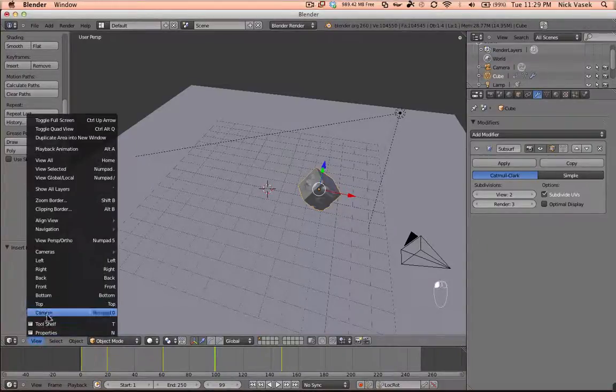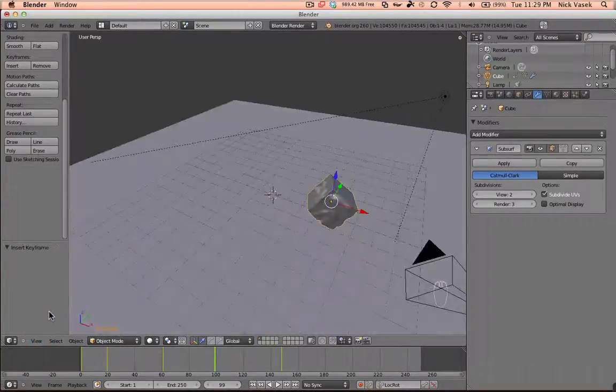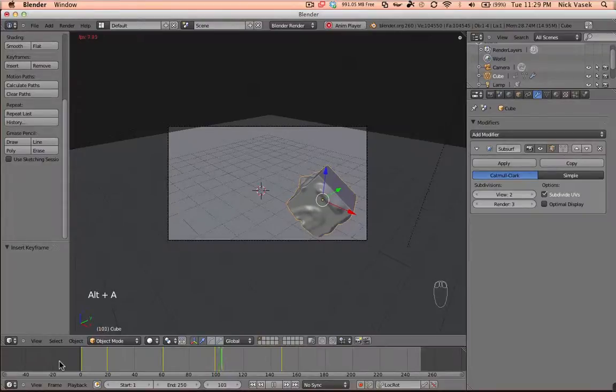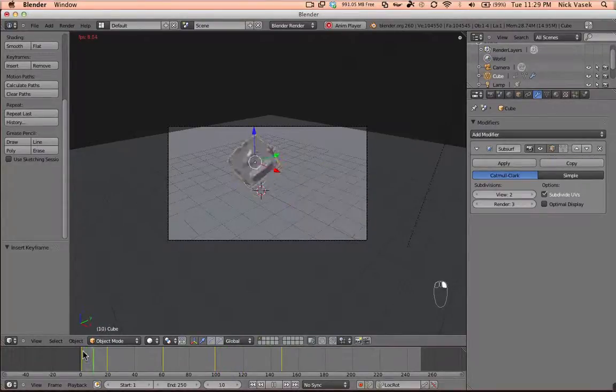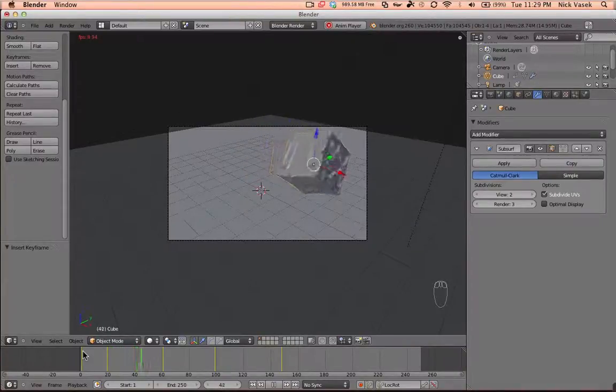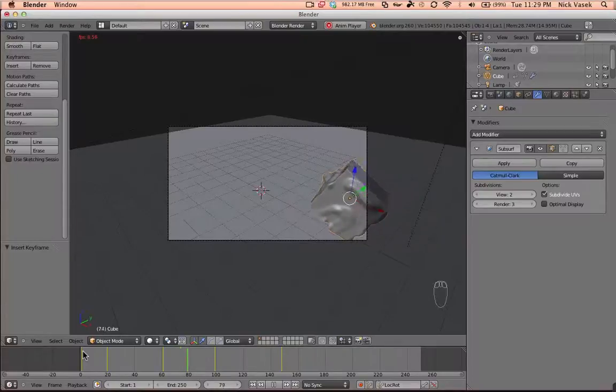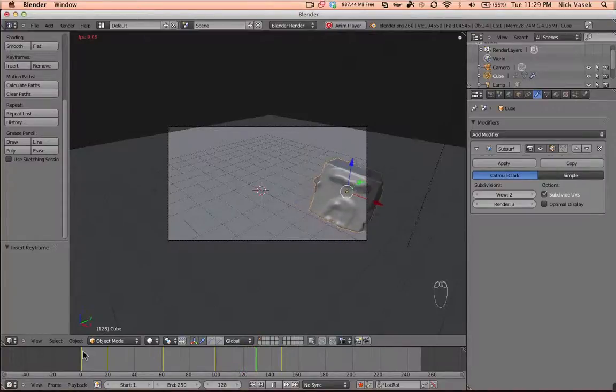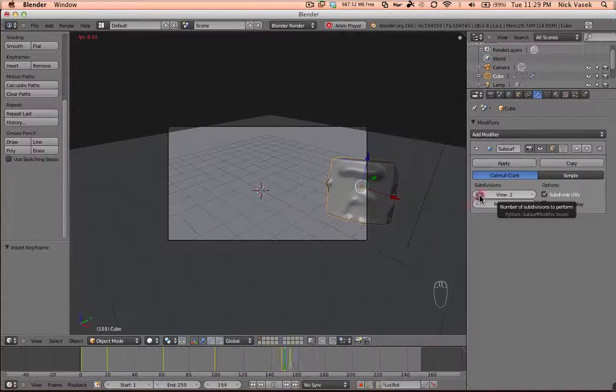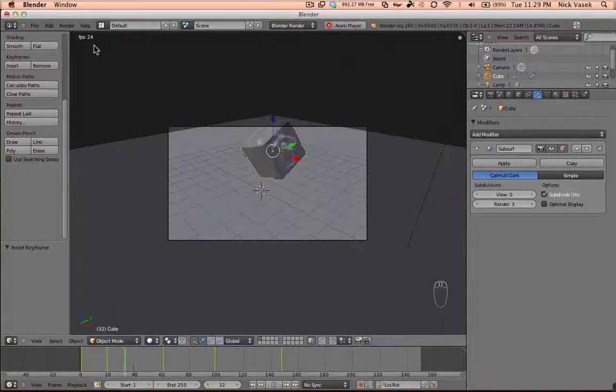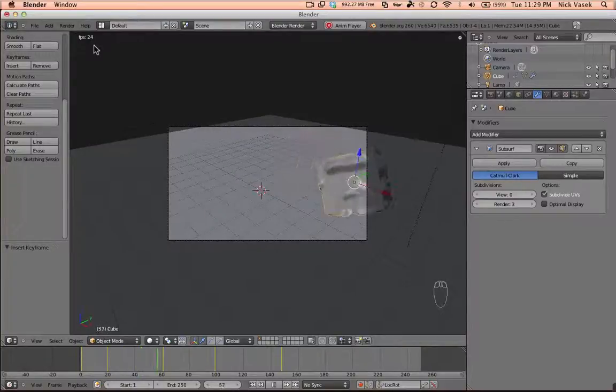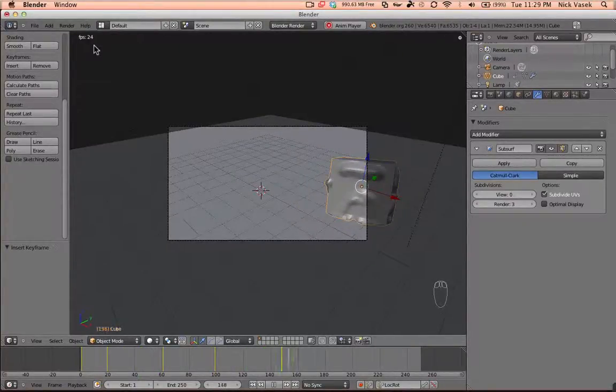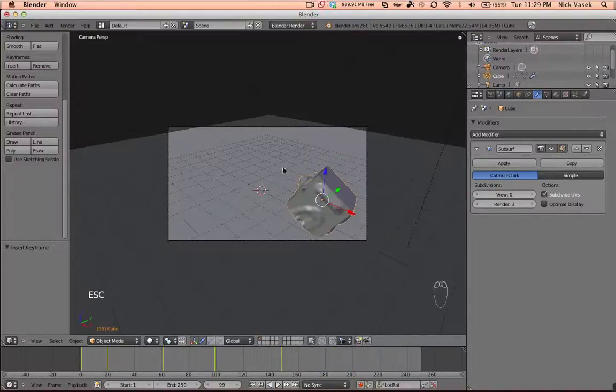Now go to the view of the camera by hitting numpad 0 or view camera, and press Alt-A. You will see this thing move. Now, since my computer isn't really that powerful, you will see some lag here. You can turn down the subdivision so it will go much faster. You can see it's going 24 frames per second, which should be in the final render.